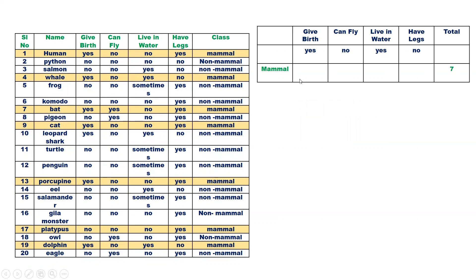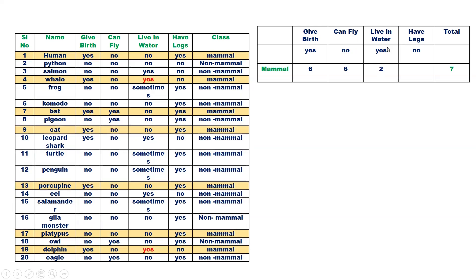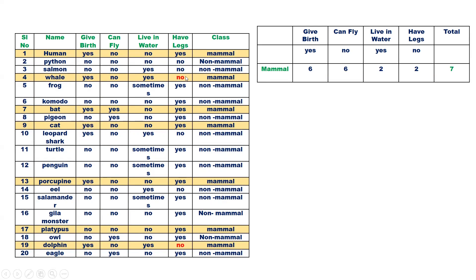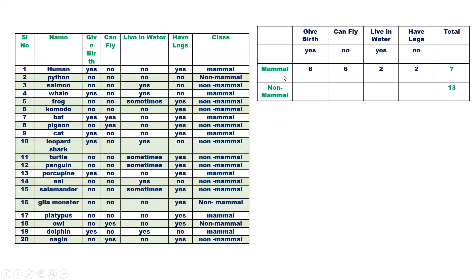Out of 7 records belonging to mammal, 6 records have yes for the feature give birth, so the count is 6. For can fly, no is also 6. For live in water, yes is 2. For have legs, no is also 2.